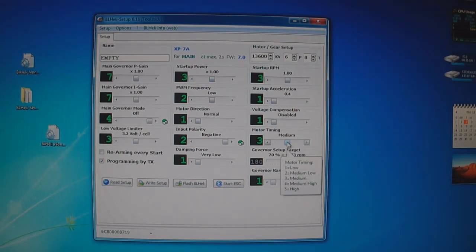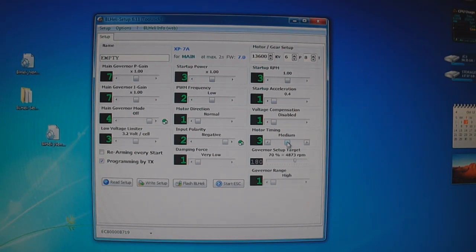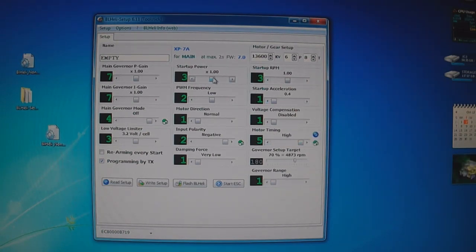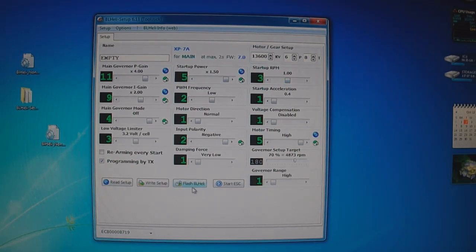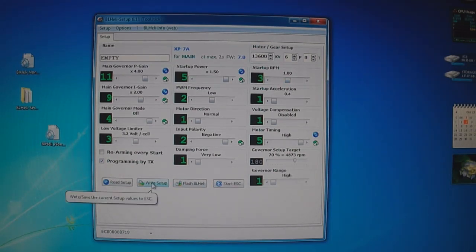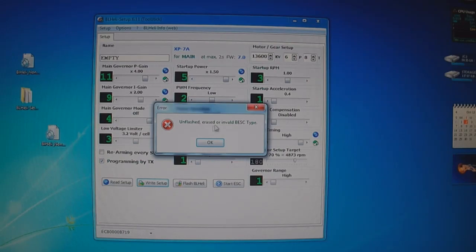For example, say we turn the motor timing up to high. Maybe we want more start power. Maybe we want more governor gain. Once you get all your settings here, then what you do is click write setup. This will flash it to the ESC.